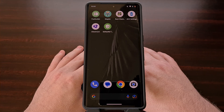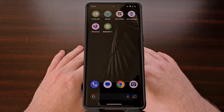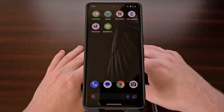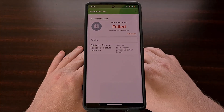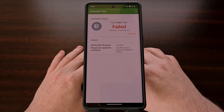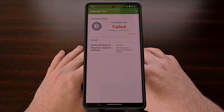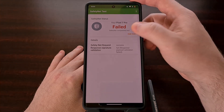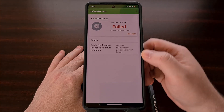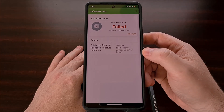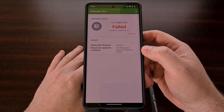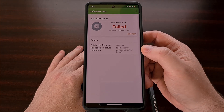I have the Pixel 7 Pro and it currently has an unlocked bootloader. I have also gained root access to this device using Magisk. As you can see here, it is not able to pass safety net checks with this setup. Running the test shows that it fails due to the response payload validation failing.